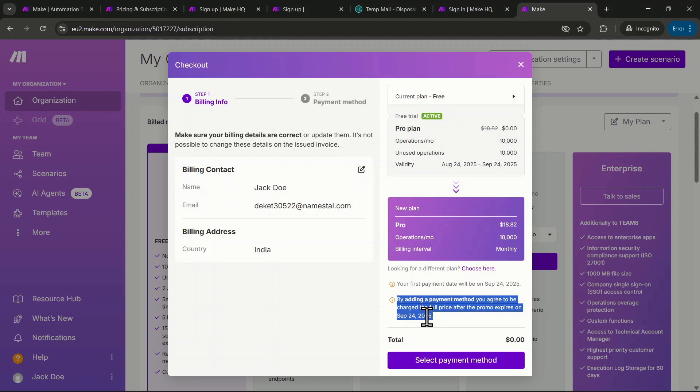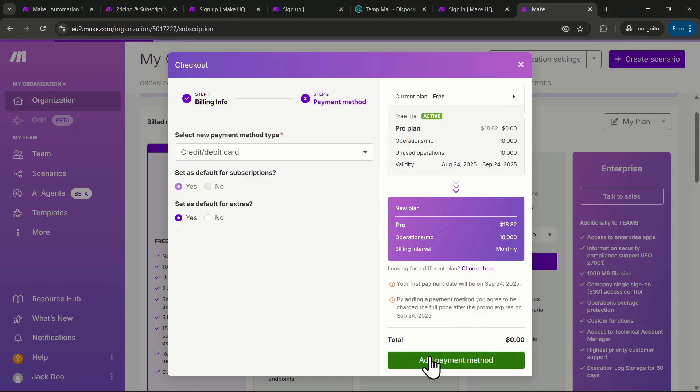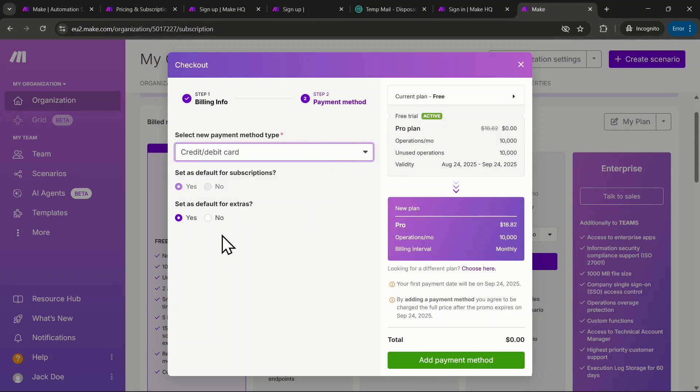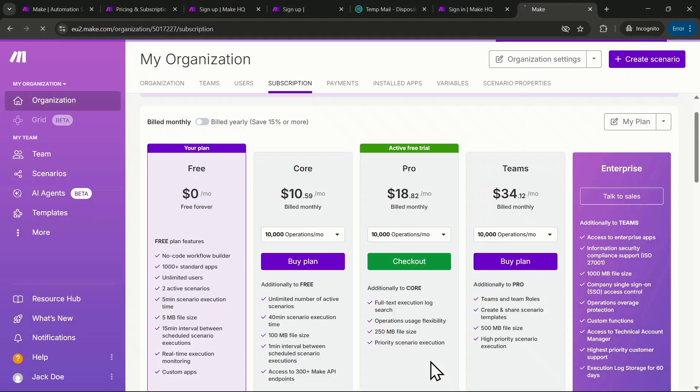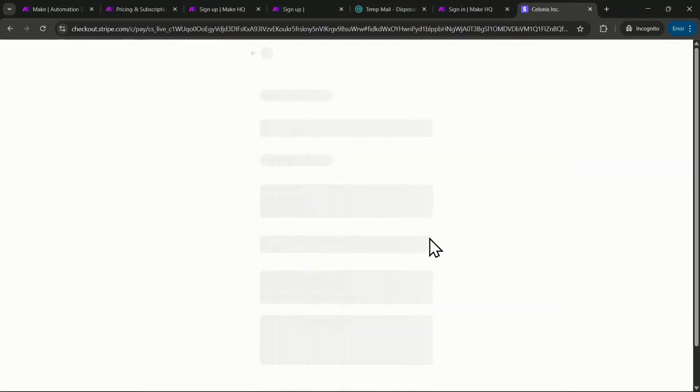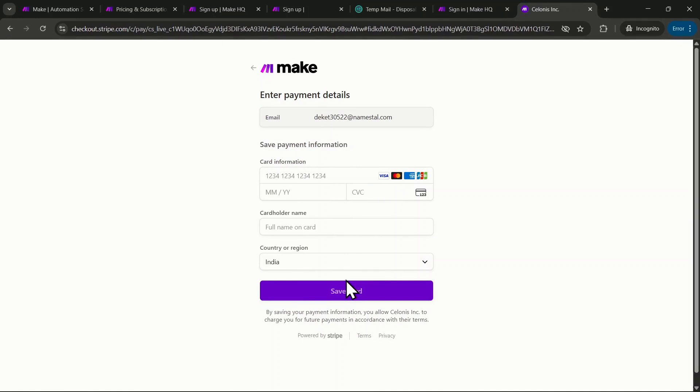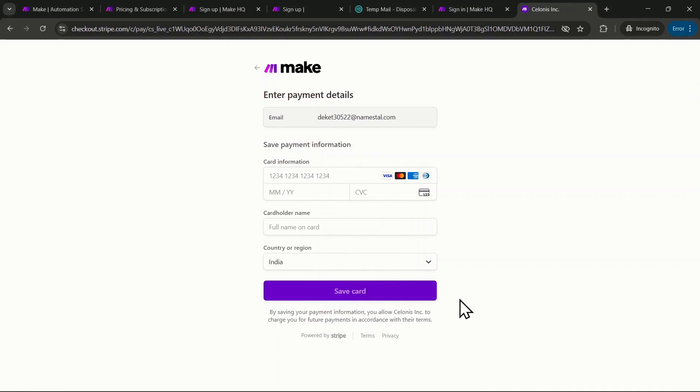If you want to continue with the paid pro plan after the trial, click Select Payment Method. You can use a credit or debit card. Pick the options below and click Add Payment Method. This will take you to a Stripe checkout page where you can enter your card details and save them for future payments if you decide to keep the paid plan.